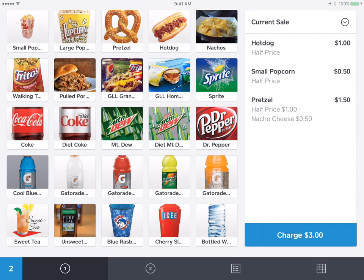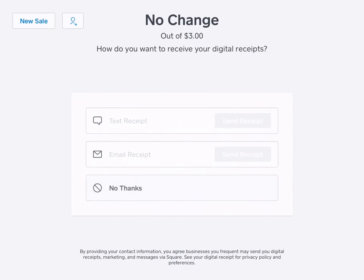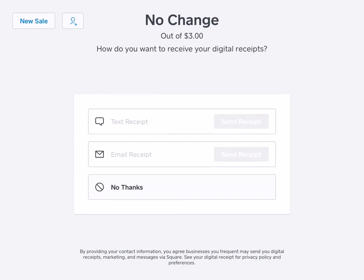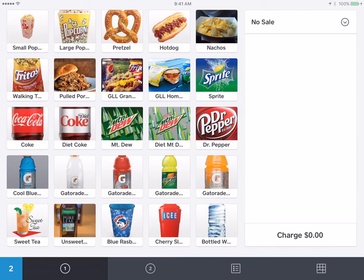Hit add. Then again, you'll just hit the charge button. If they have a card, you'll swipe it; if not, you'll just hit cash. And no thanks on the receipt. And that's all done.